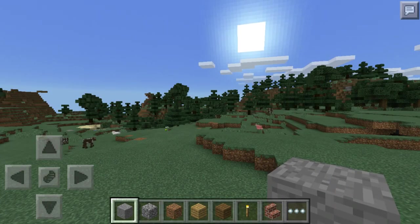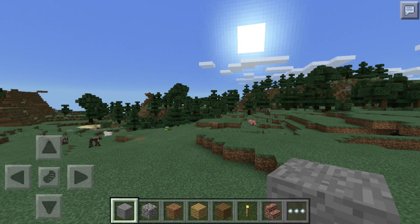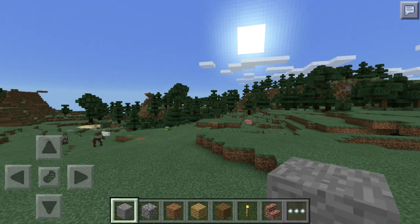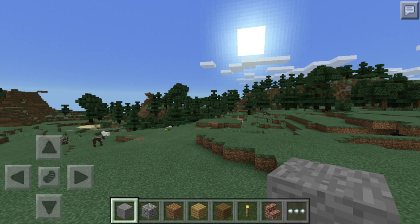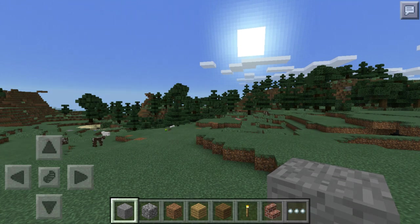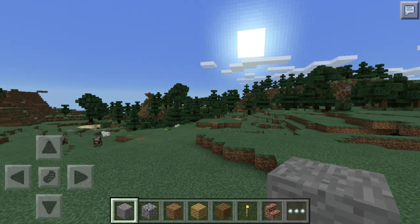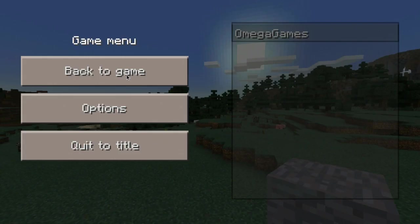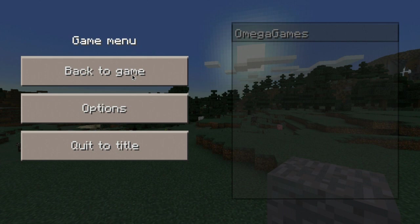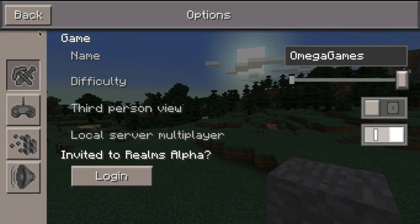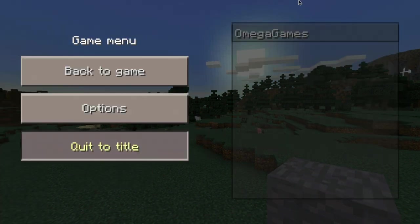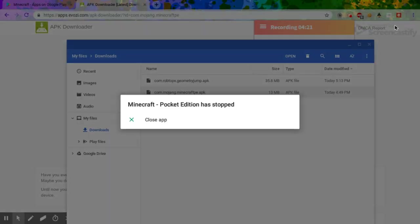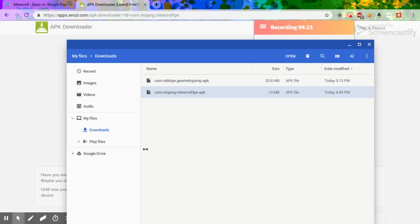What you need to do to go out is to press the back button, the arrow button, the back button next to the refresh button. Yeah, and you can go options or you can click quit to title. So yeah, and once you hop off it would say Minecraft has stopped.